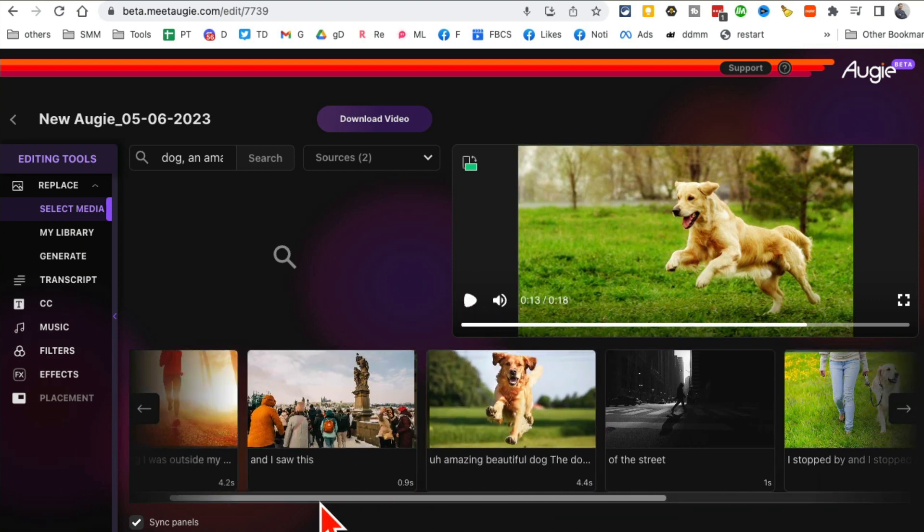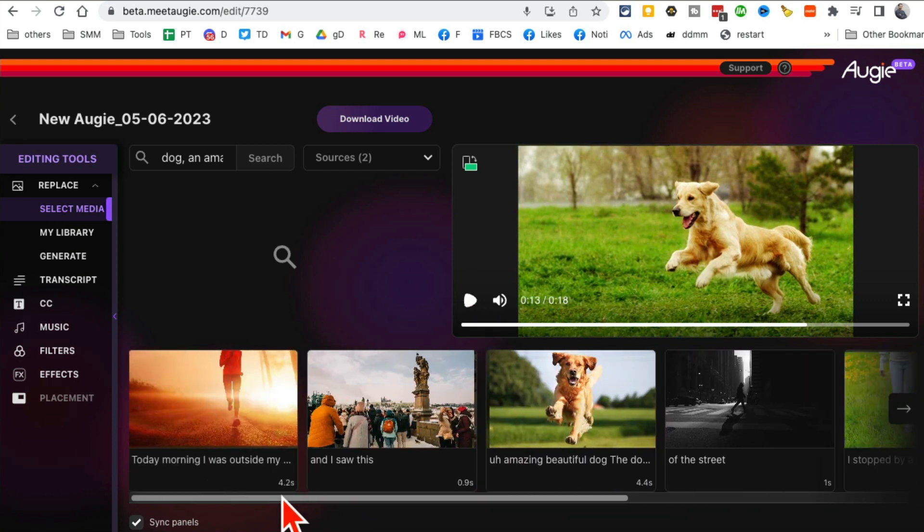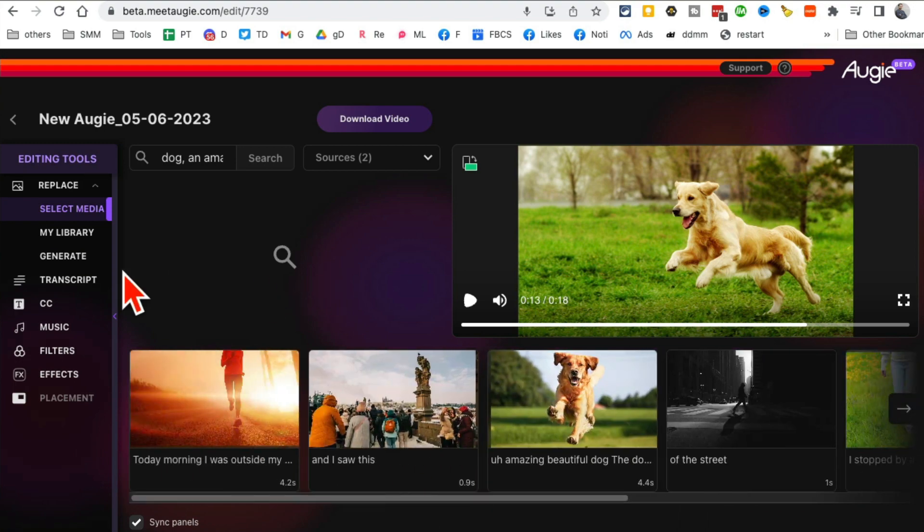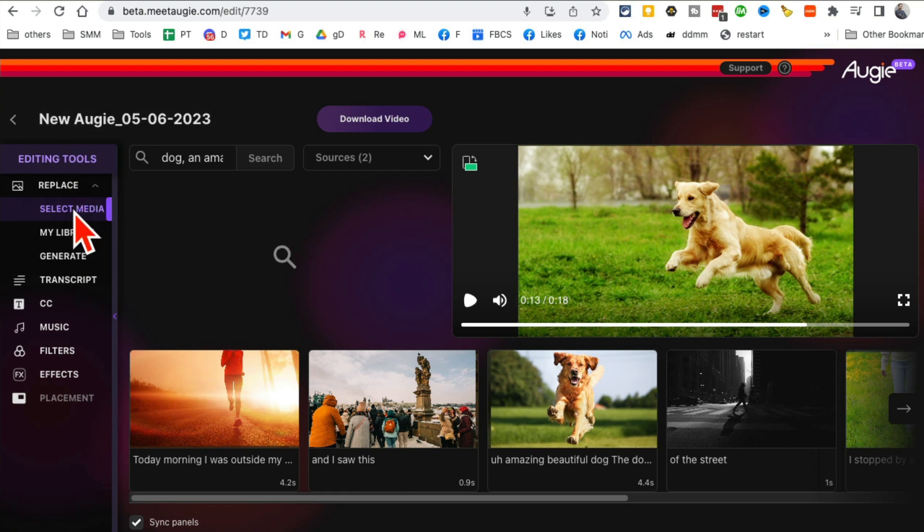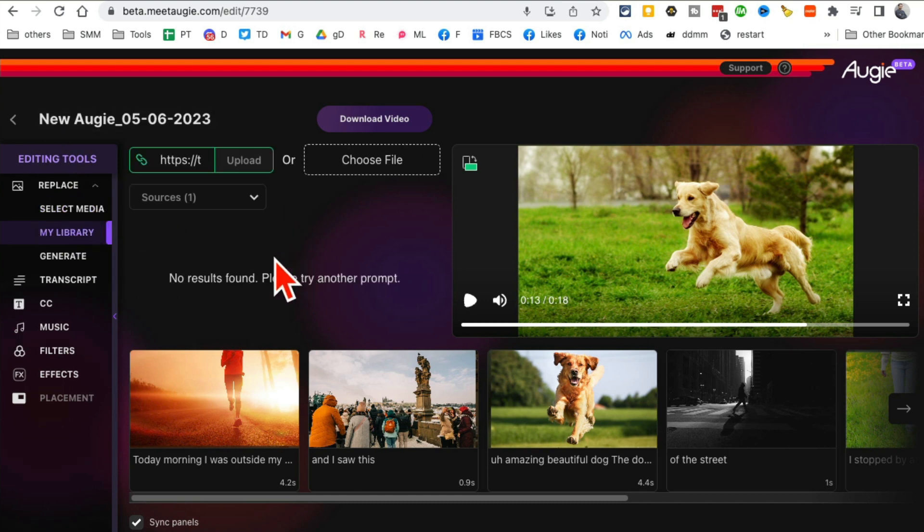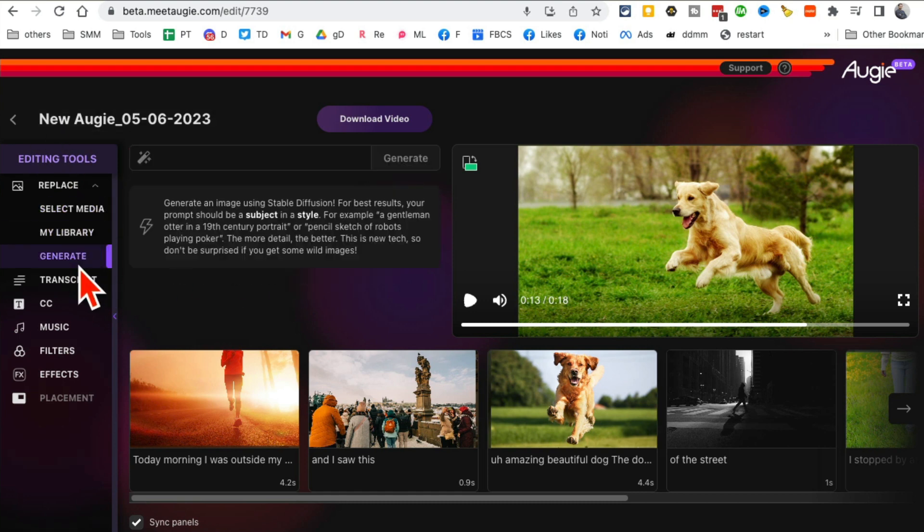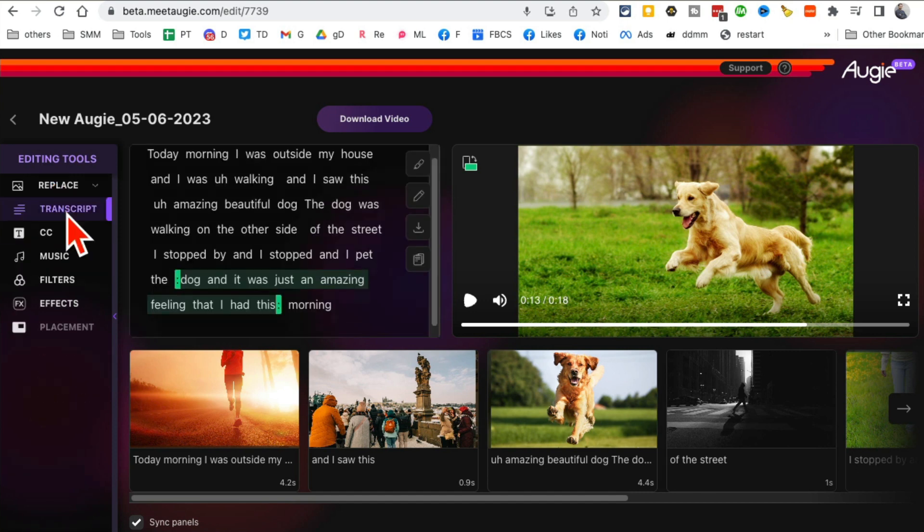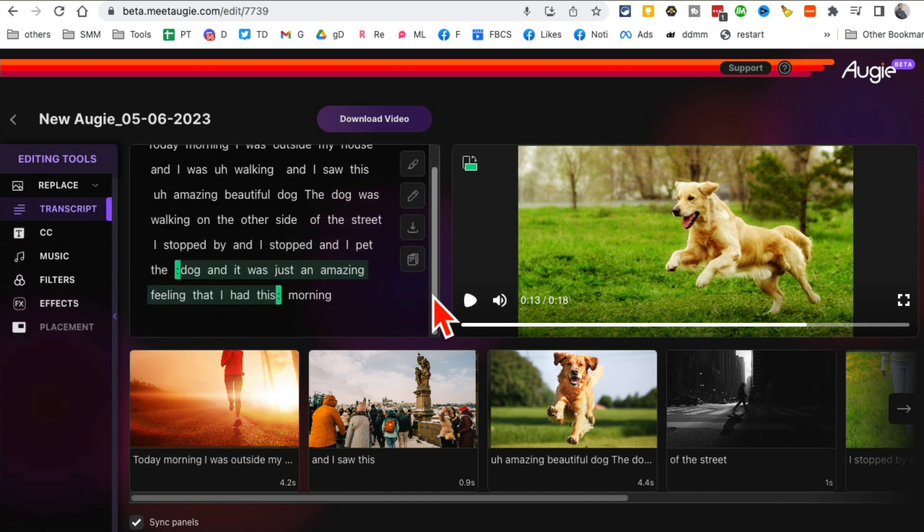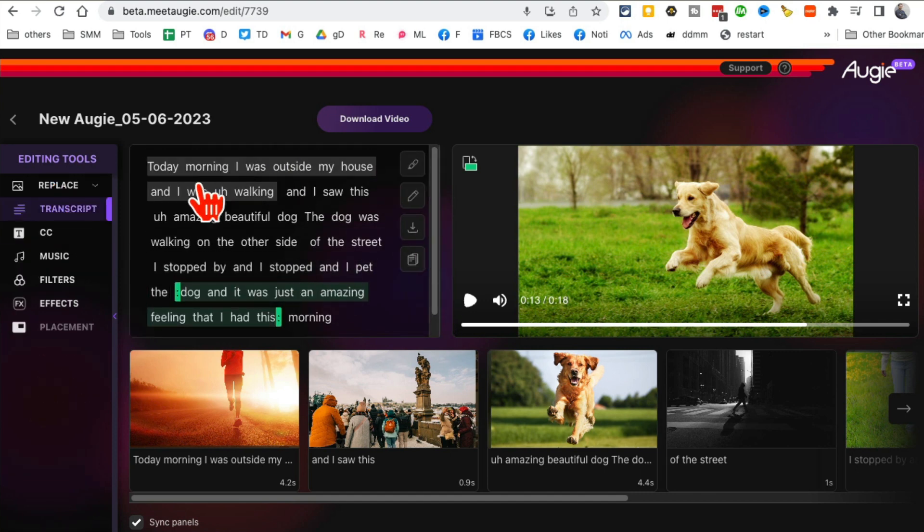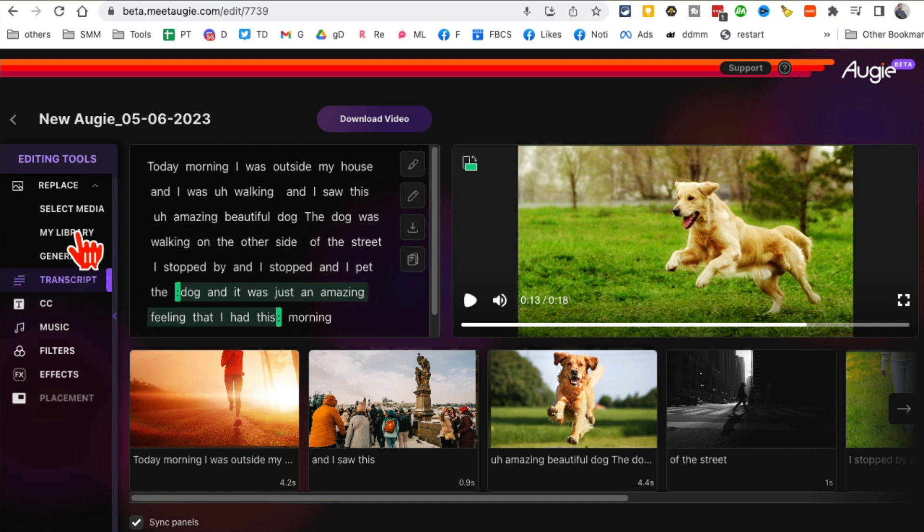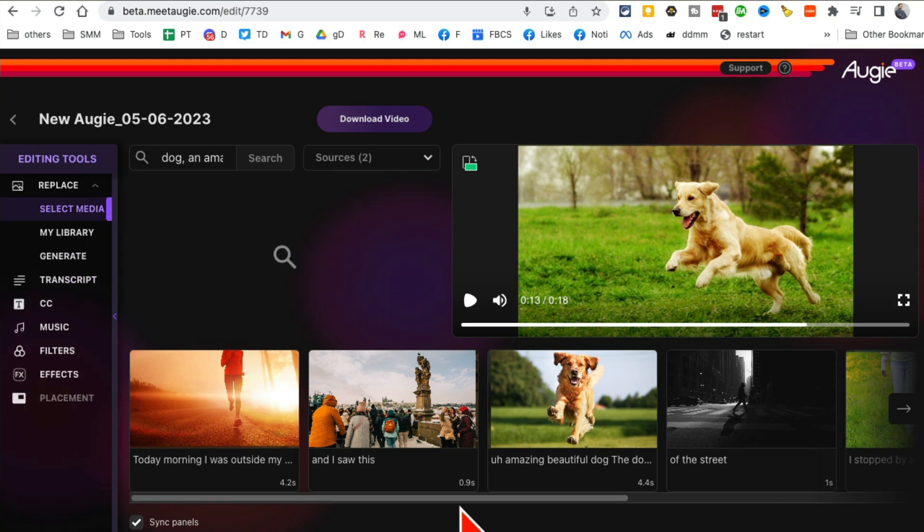Now there are different things here if you look at the editing tools. Let me go back here. You can replace some of these things. For example, if you want to change your transcript, some of the words that I said, I can make changes to that. The other thing which is my favorite, let's say it picked an image right here and maybe you don't like that image.